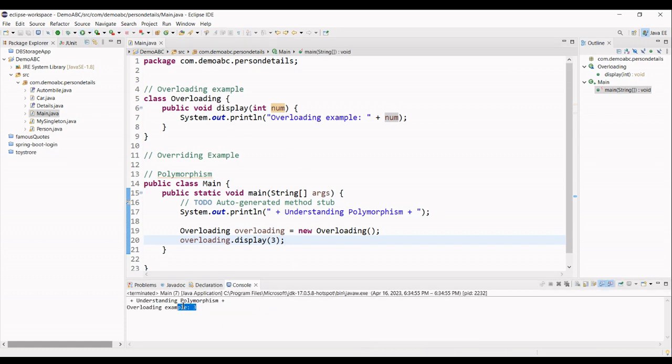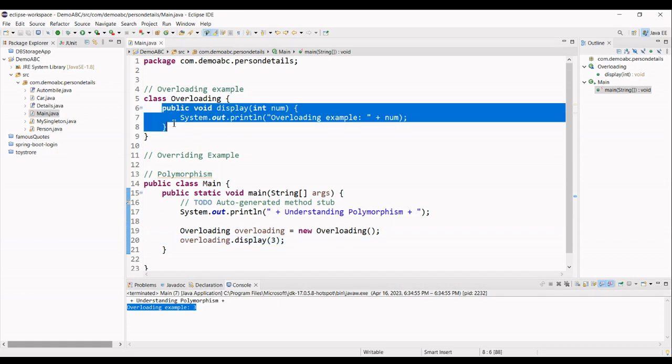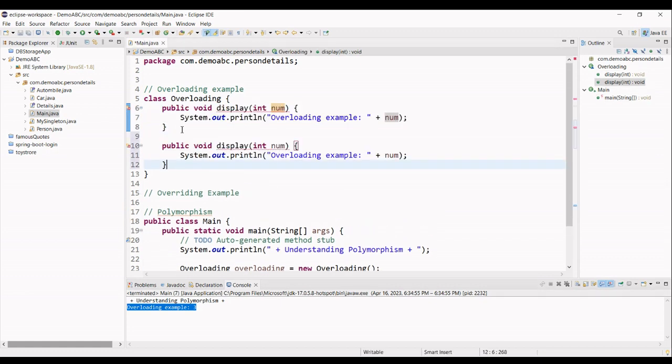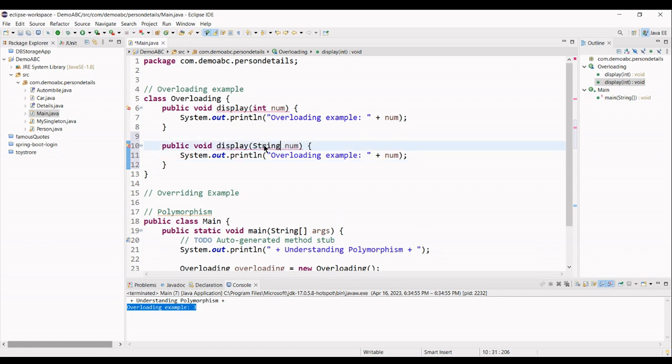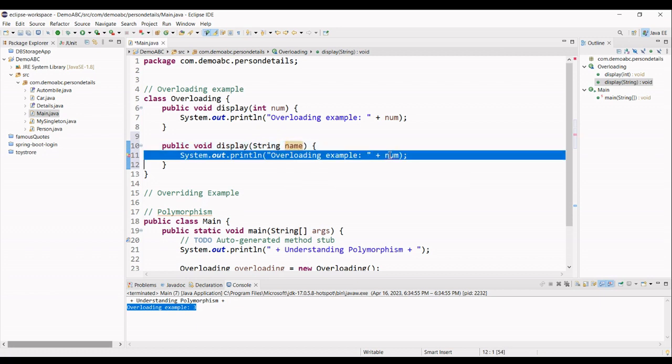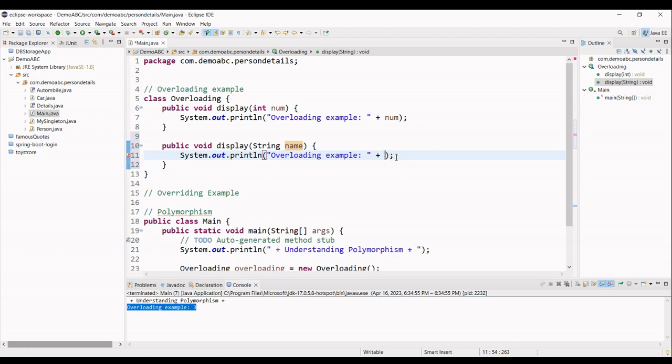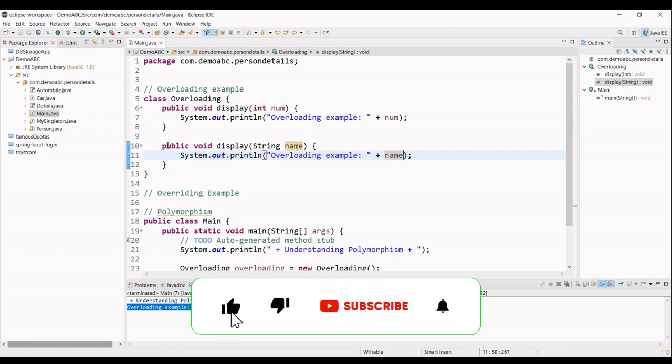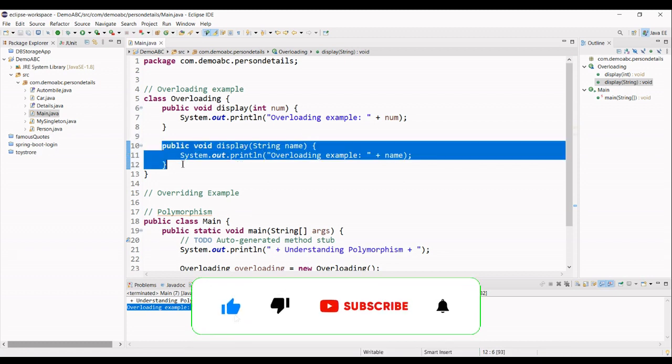Let's see that we print this on the console. Now notice what happened if we copy this method. And instead of integer, we are using another string and string name.